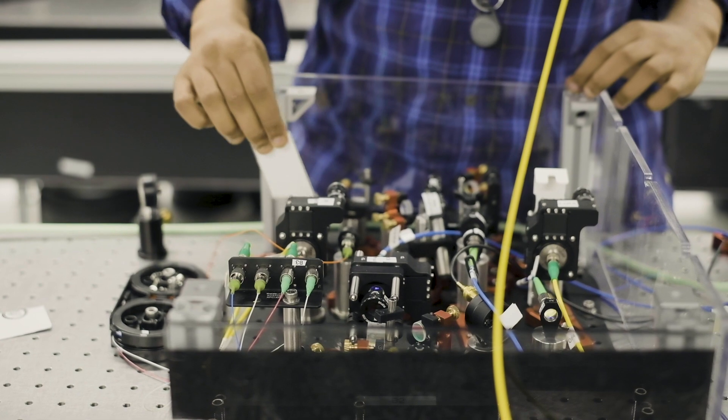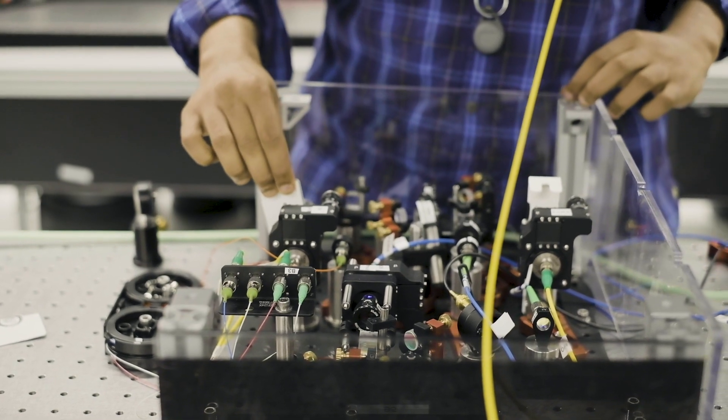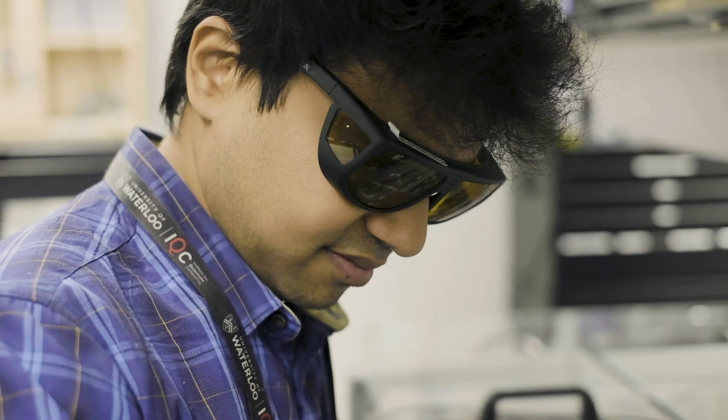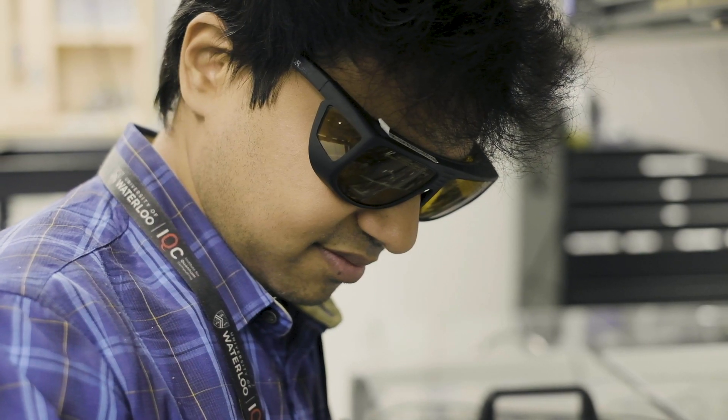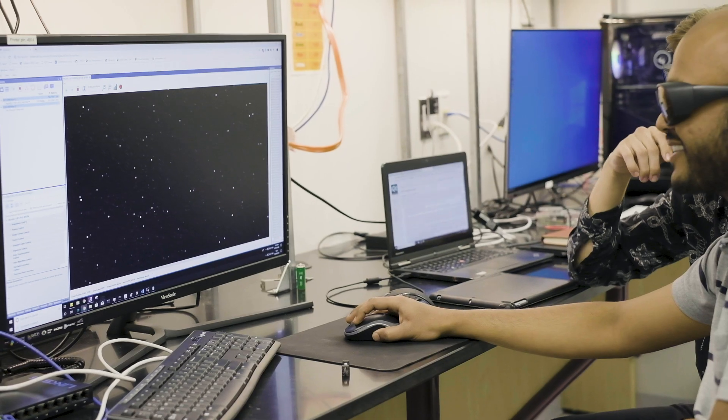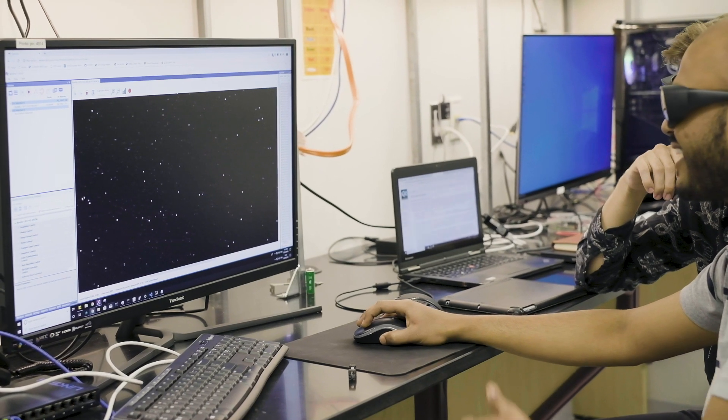A quantum simulator is an experimentally well-controlled system that can be used to investigate problems that are otherwise intractable.